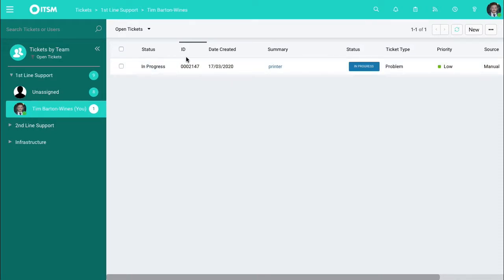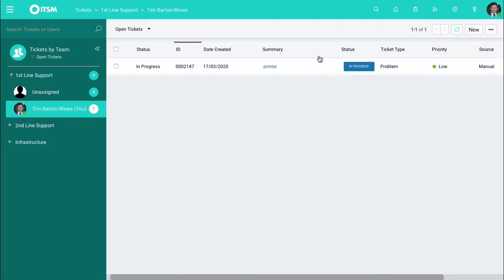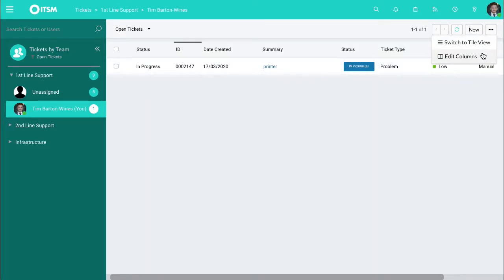The columns here are able to be edited so you're able to change the order of these, what they contain and the priority of how they're sorted. To do this we go up to the ellipses top right and then to edit columns.